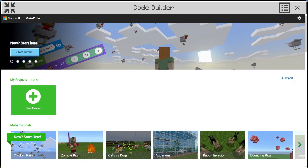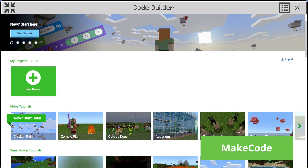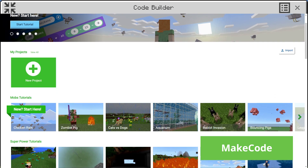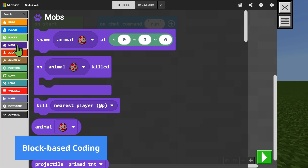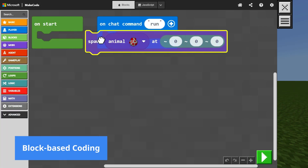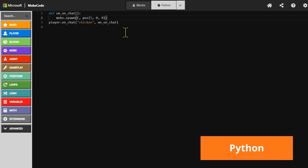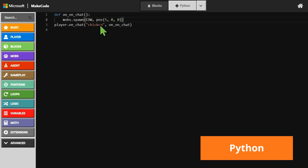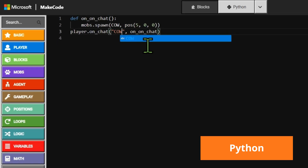This is where MakeCode for Minecraft Education comes in — a built-in coding editor where students can use beginner-friendly block-based coding, or explore one of the most popular languages out there today: Python.